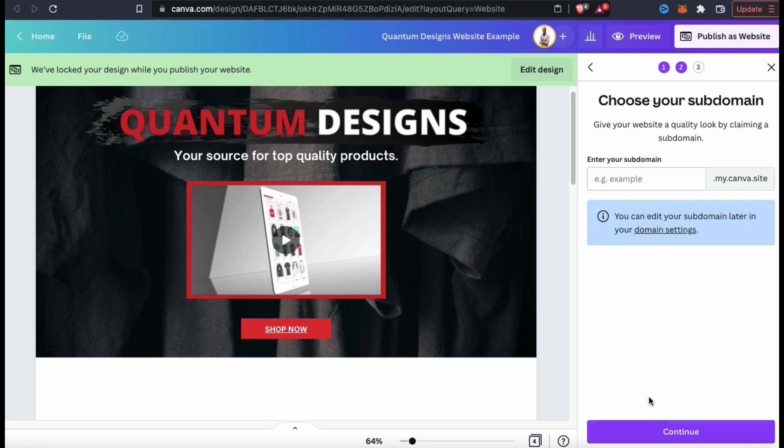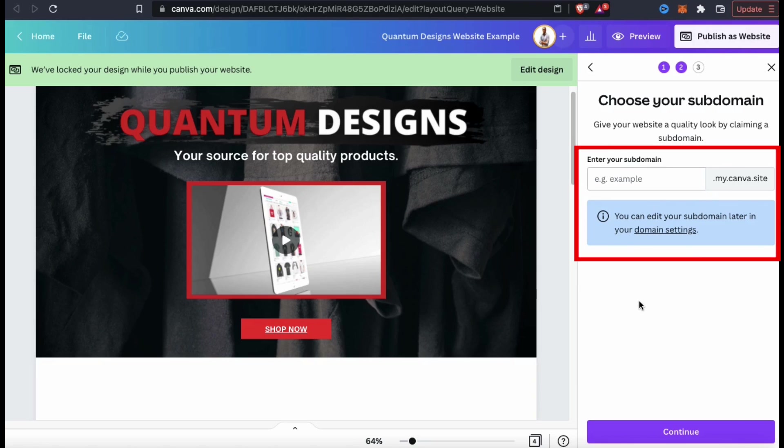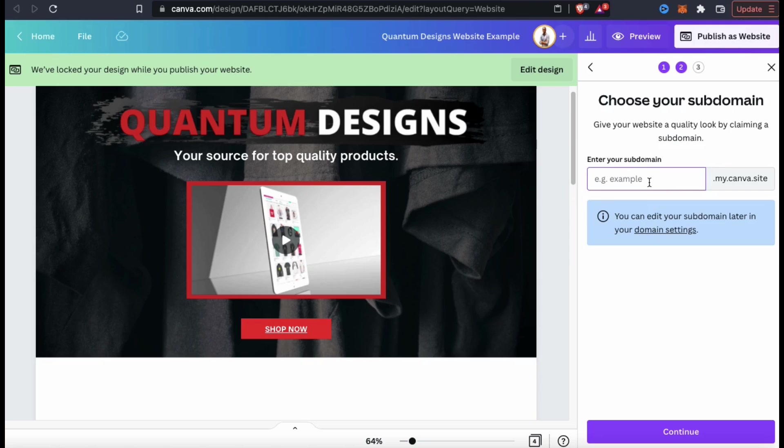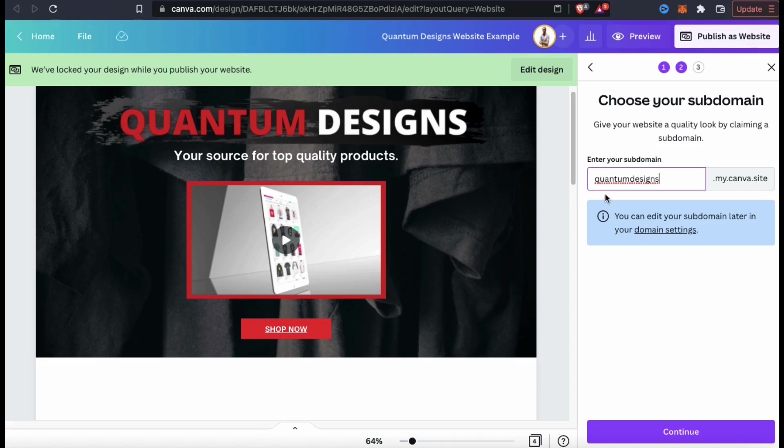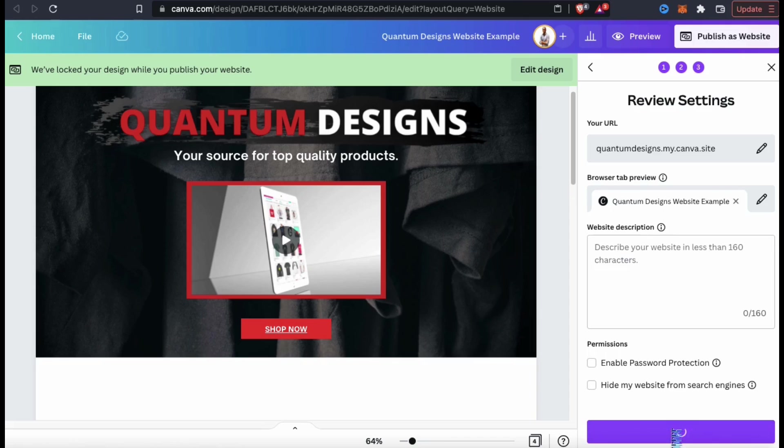This should take you to the menu where you can select the sub domain for your site. This will be the first part of your URL that defines your site. For my sub domain, I'm simply going to use my brand name, quantumdesigns. So to get to my new website, my URL is going to be quantumdesigns.my.canva.site. Once you select a sub domain, go ahead and click on continue.